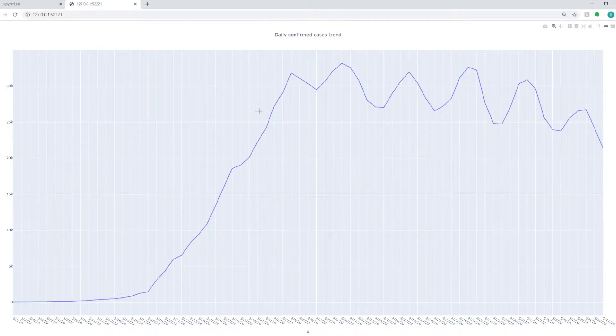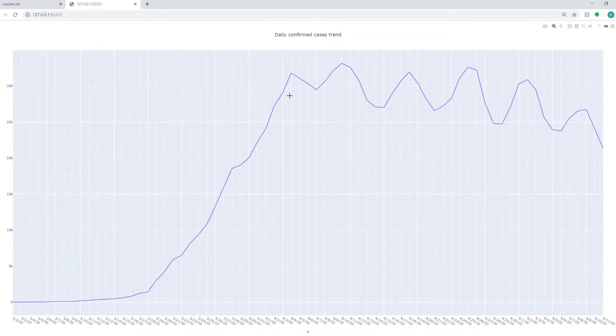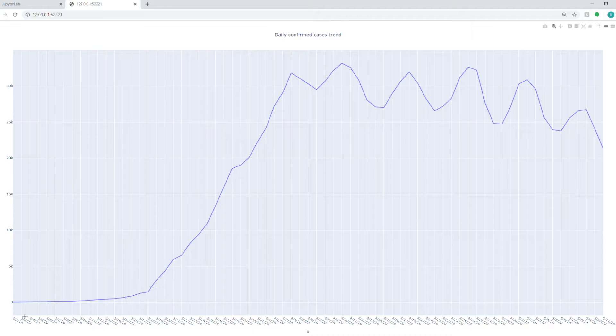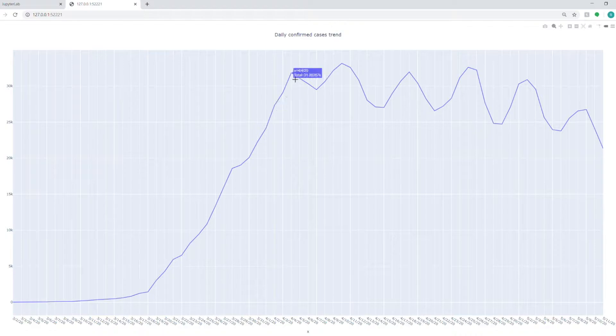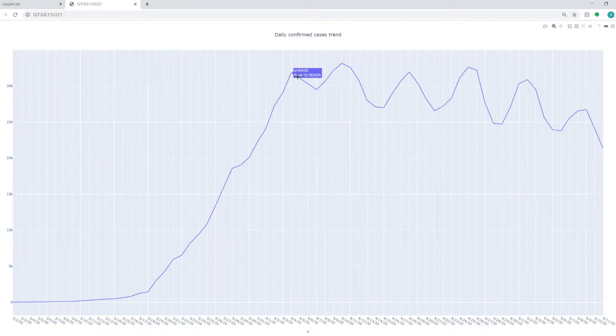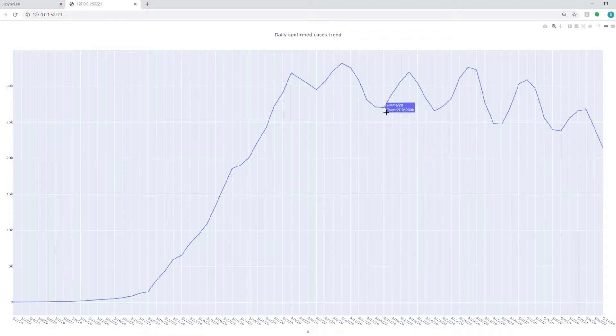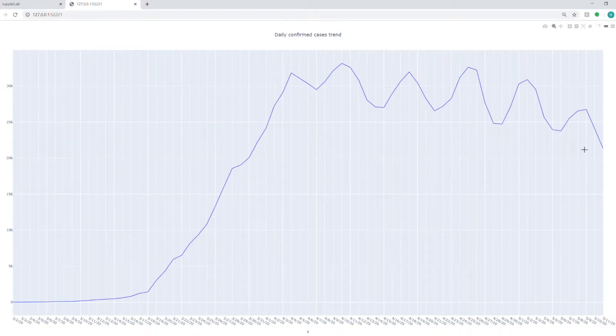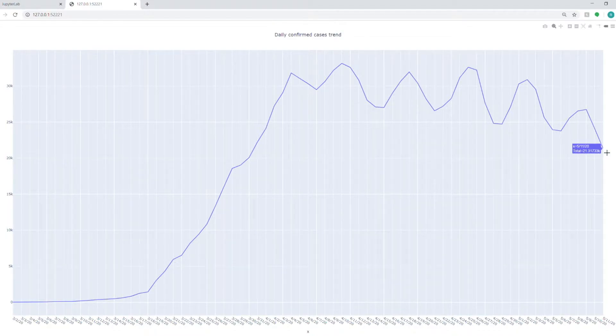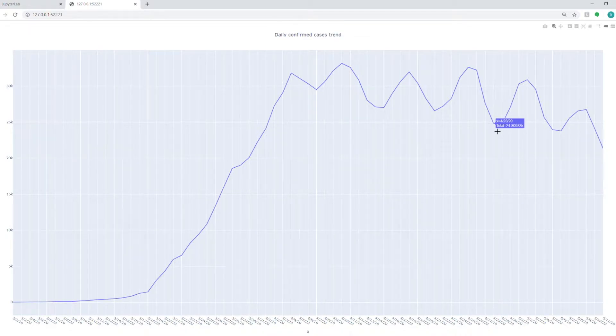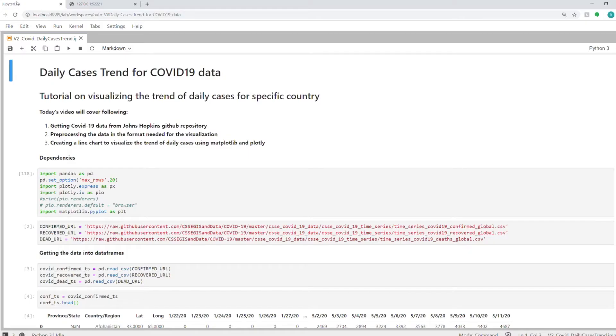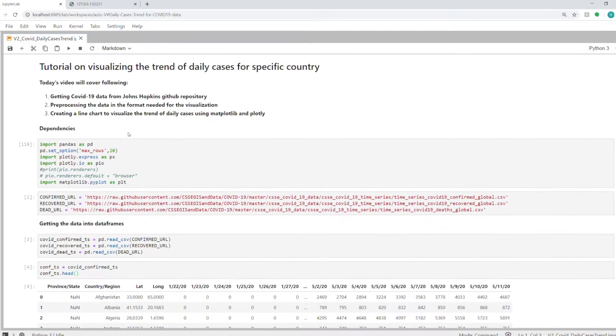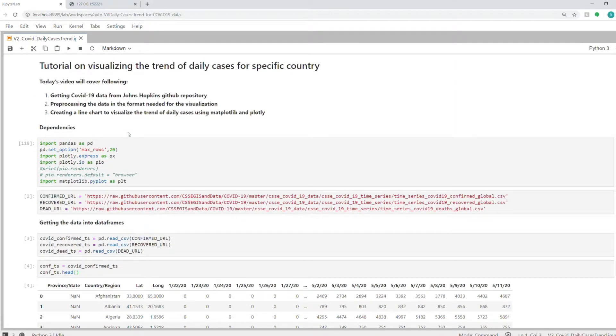This is the daily trend for the US. As you can see, this is the delta of every day—how many cases have come in. On some days there were around 30,000 cases, then it went down to 27,000, and currently it stands at 21,000 cases per day. These are the confirmed cases that we are getting in the US.